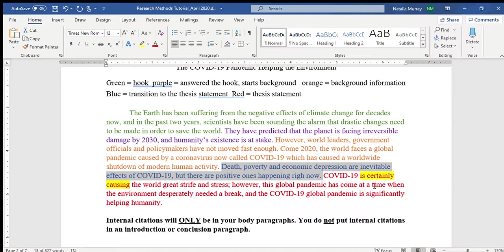It's not rocket science — you're just preparing your reader for the next part. This simple introduction paragraph has parts, as you can see from the color coding. I said 'death, poverty, and economic depression are inevitable effects of COVID-19,' admitting there are definitely a lot of negatives. But there are positive ones happening right now. This prepares my reader to find out I'm getting ready to tell them about something positive.